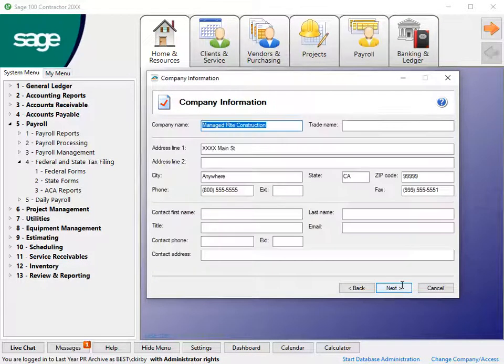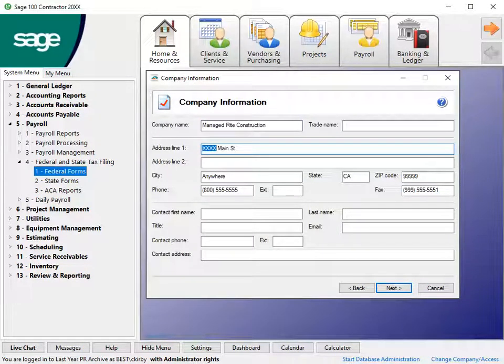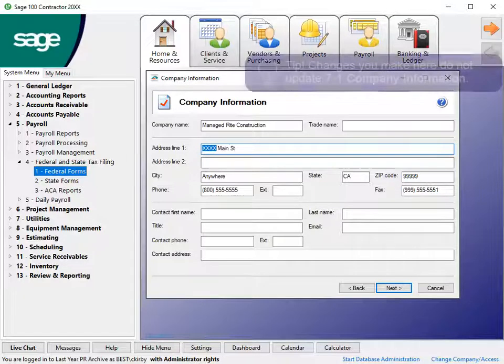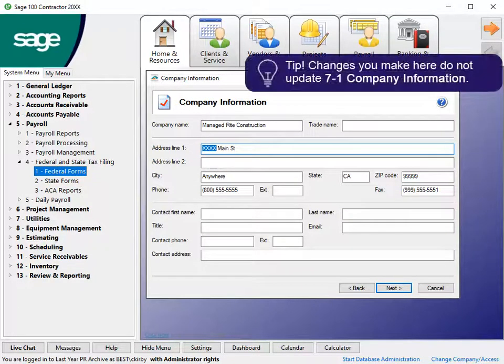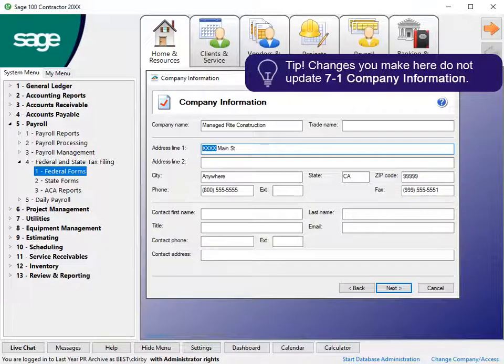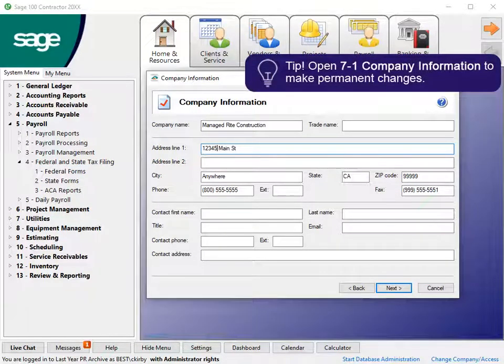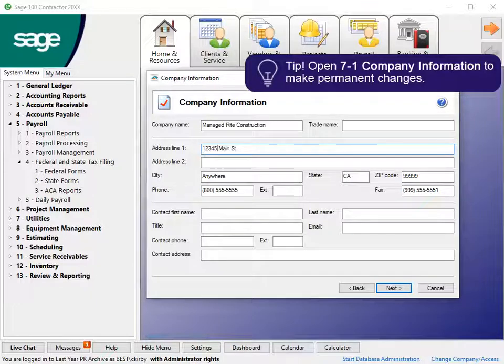On the Company Information window, verify the details are correct. You can make corrections in this window, but the changes do not update the details in 7-1 Company Information. To make permanent changes, open 7-1 Company Information, save your changes, and return to the wizard to continue.